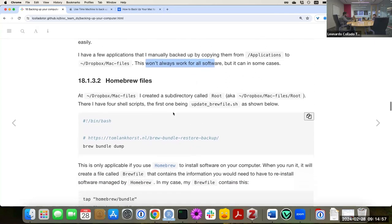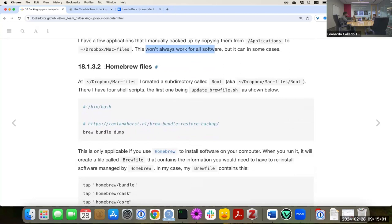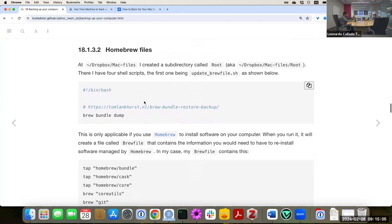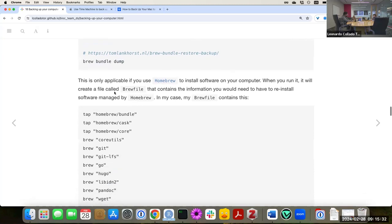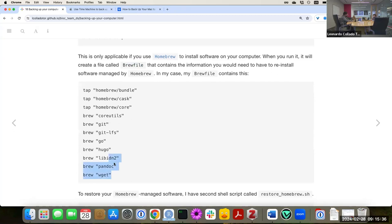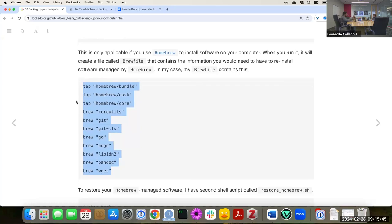This doesn't work all the time because software can change, and Mac computers have changed chip types, so it doesn't always work — but it can work in many cases. For Homebrew, to install Linux-type software, there are a few things you can do that work quite well. Under my mac files I created a directory called 'root', and there I have shell scripts. The first one runs the command 'brew bundle dump', which creates a Brewfile listing all the software you have installed.